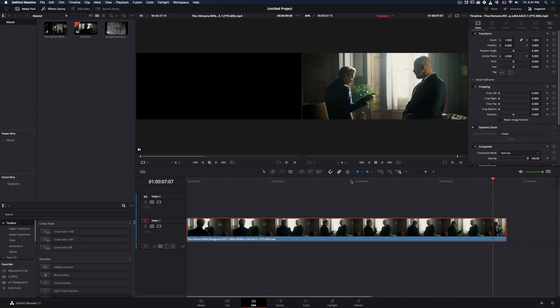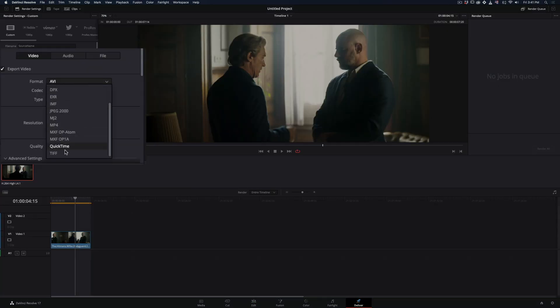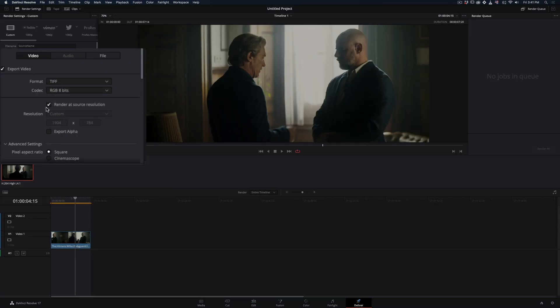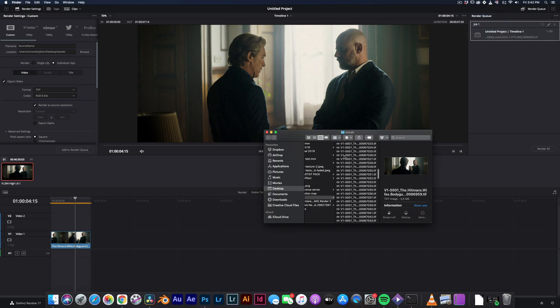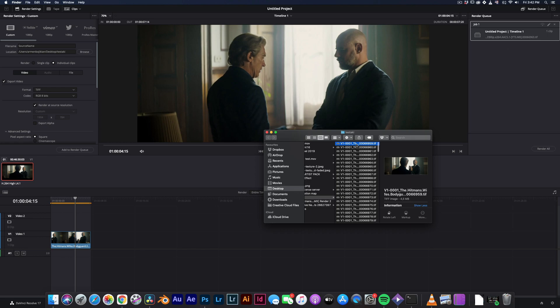Bring your clip in the timeline and go to the delivery page. Change the format to TIFF, check the render at source resolution box, add it to the render queue and export the frames in a folder. You will end up with all of those images, grab the first one and open it in Photoshop.